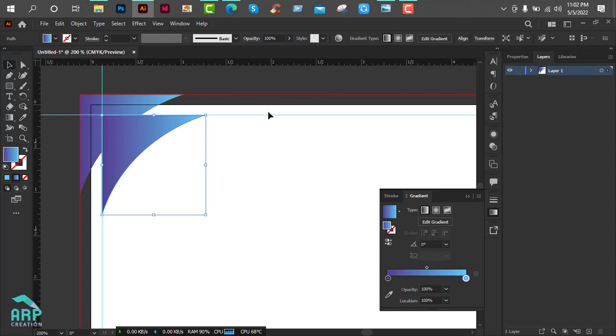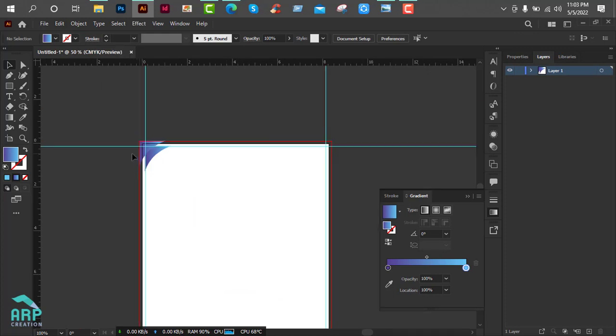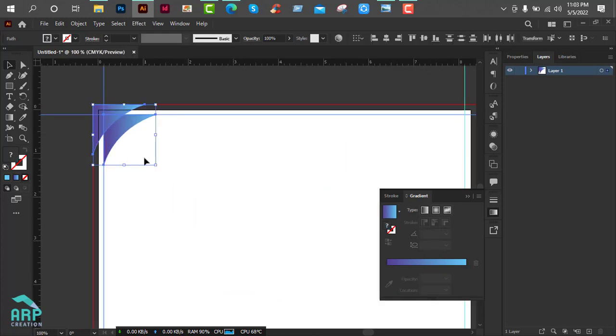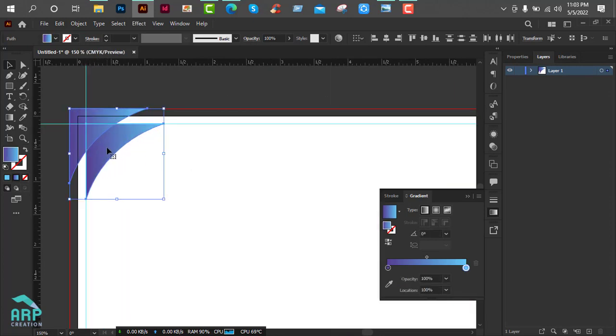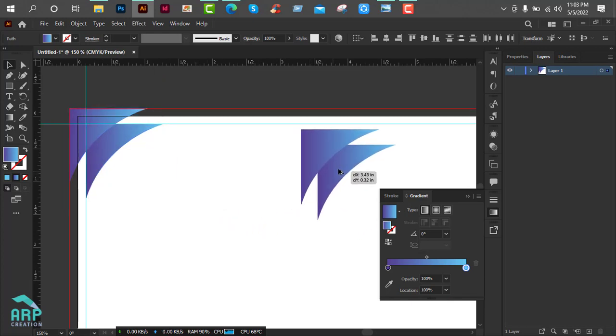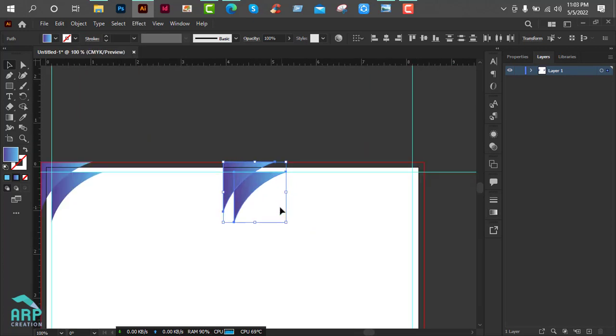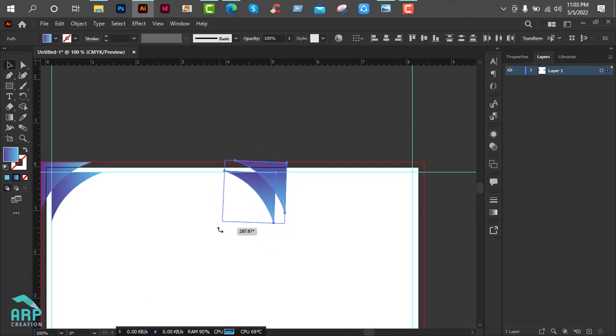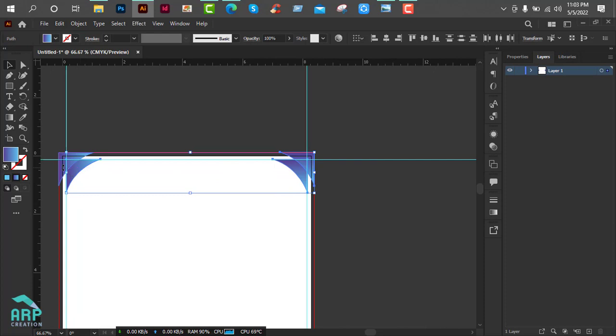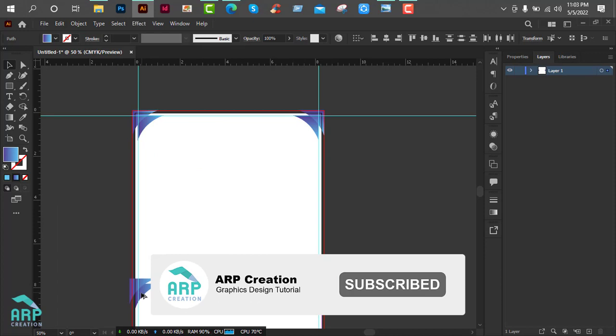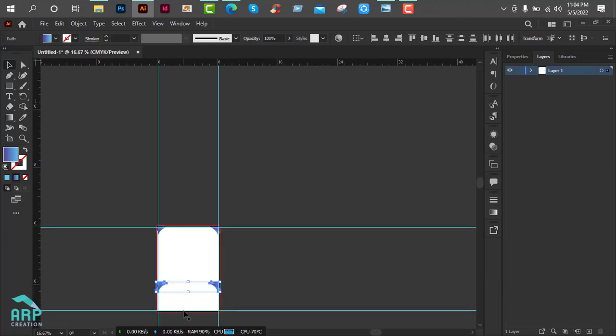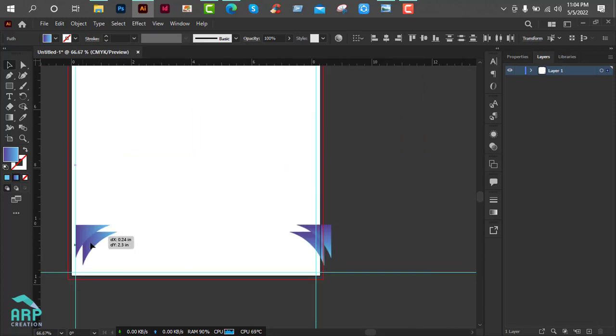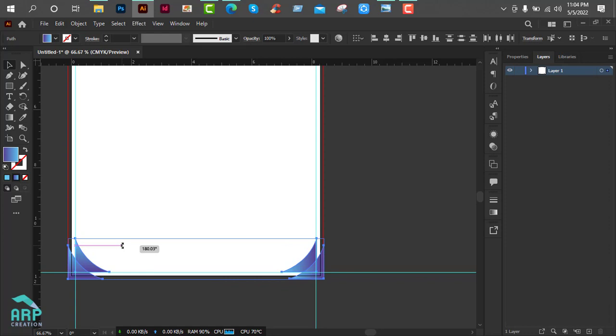So we have created our custom shape. Now we will move this shape to the back. Now we will duplicate these two layers. Just select these two layers, then click on Alt from the keyboard and drag and drop to the right side. Also select these two layers and duplicate it. Press Alt on the keyboard and move these four layers to the down side. And we will rotate it to 180 degree.